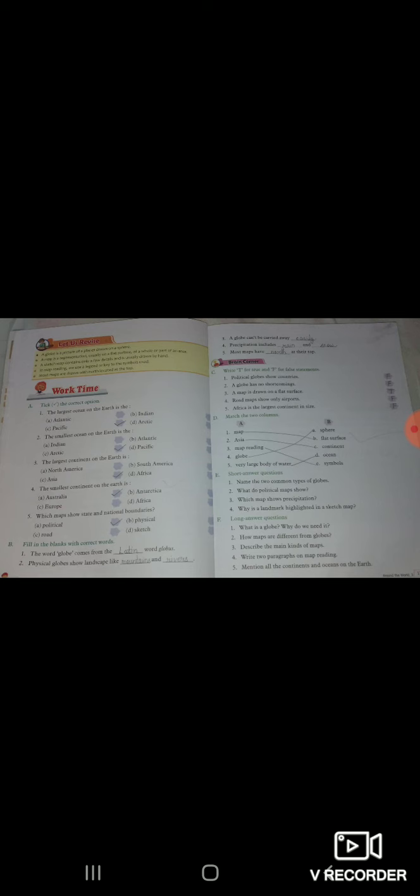Second, fill in the blanks. The word globe comes from the word globus, Latin word globus, jo hamara globe aaya hai vo Latin word globus se aaya hai. Physical globe show landscape like mountains and rivers, hamara jo physical globes hota hai vo show karta hai landscape ko, jaise mountains and rivers.